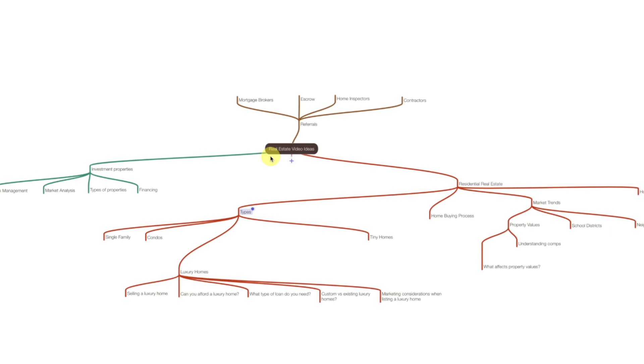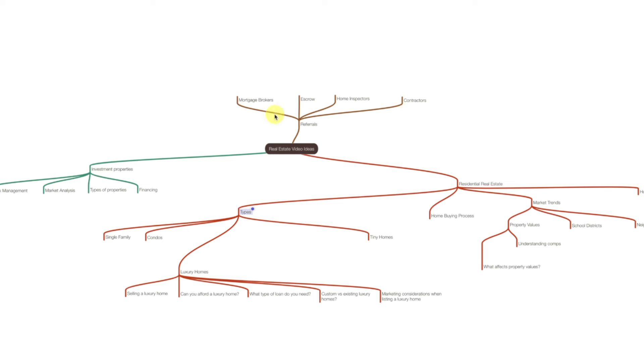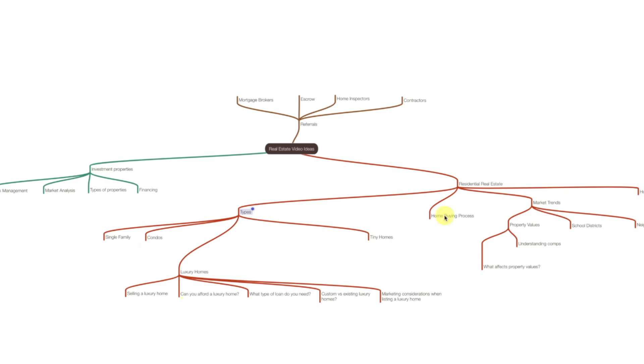So I'm going to pretend I'm a real estate agent and that I serve a couple of different types of customers. I have commercial and investment properties or residential real estate, and then I also have referral sources, people that refer business to me. So we might make videos around that too. Now, if you look under residential real estate here, I've got several subtopics. I got the types of residential real estate: family, single family homes, condos, tiny homes, luxury homes.